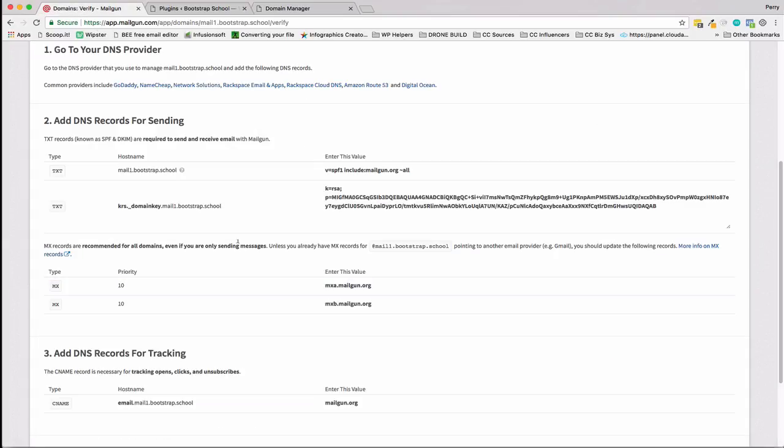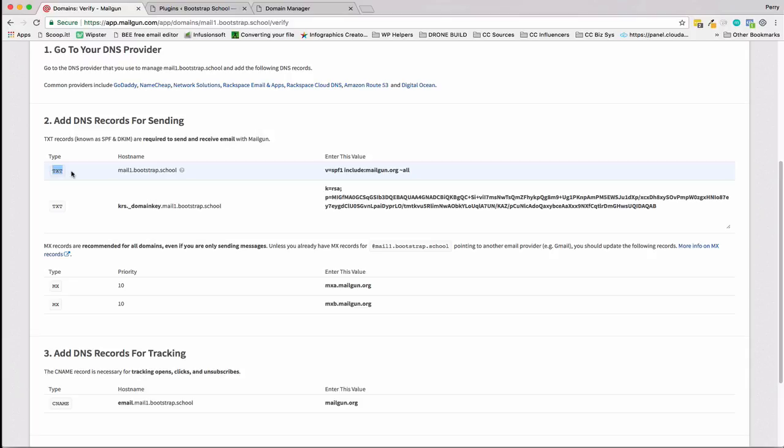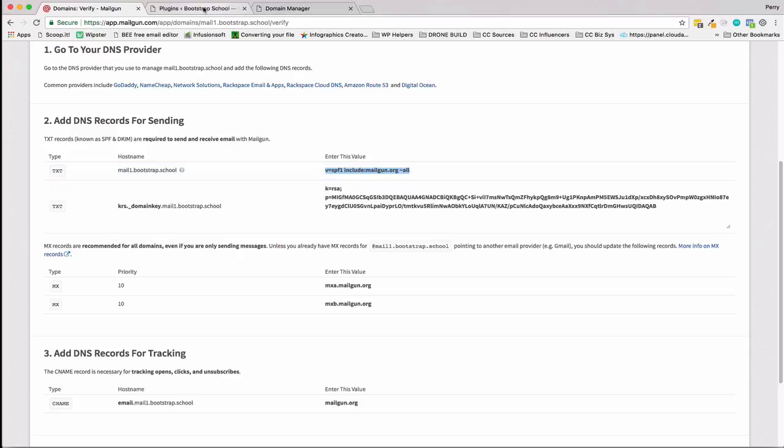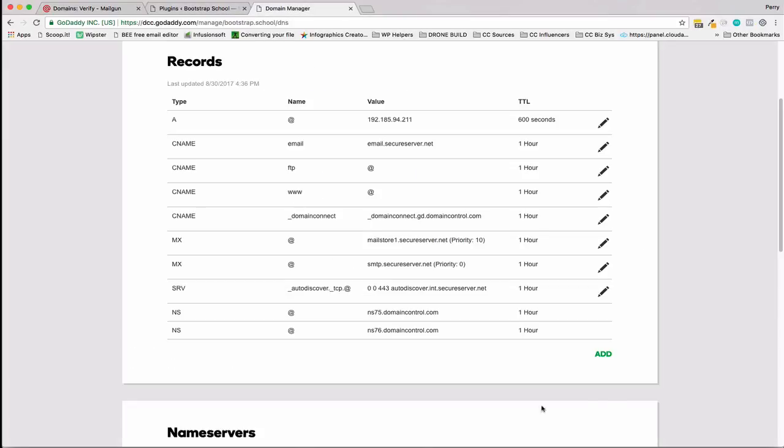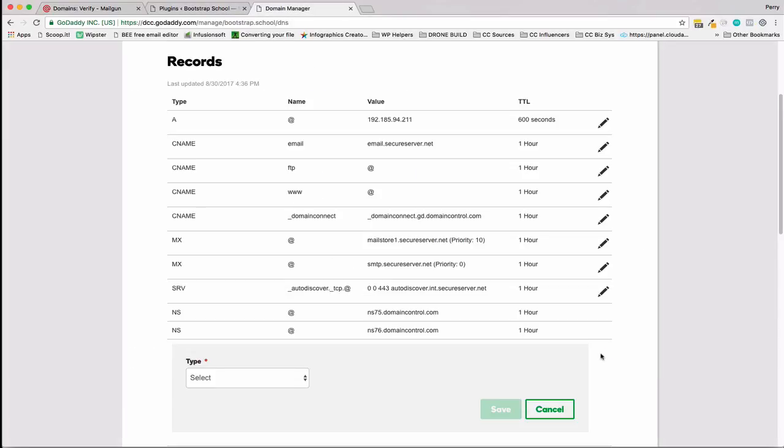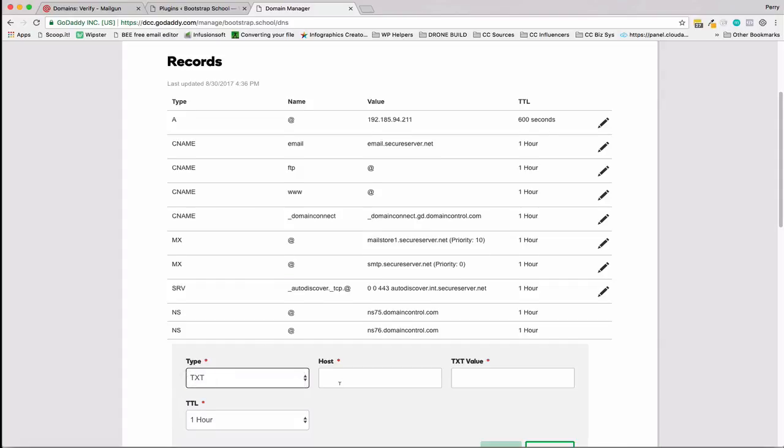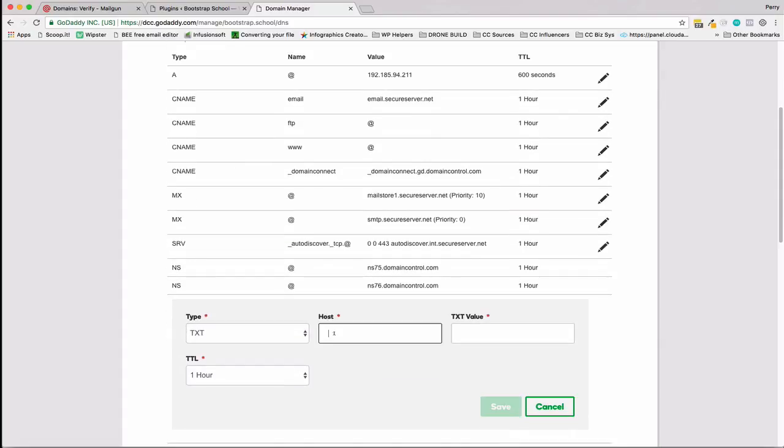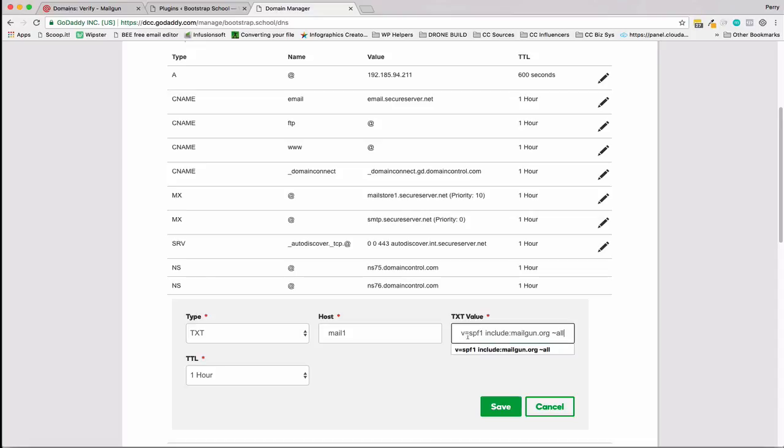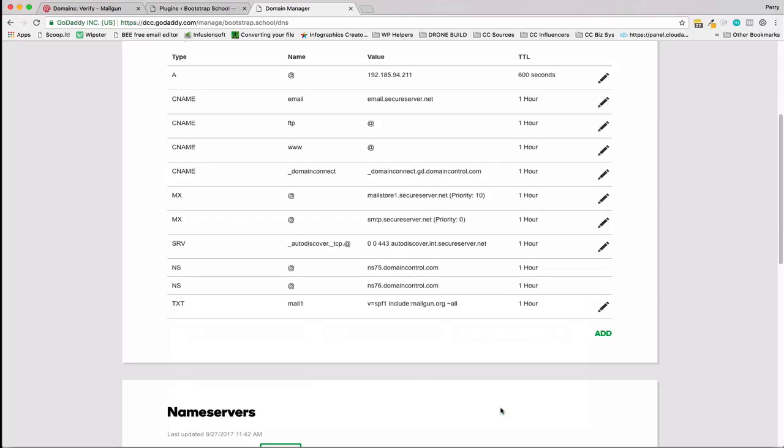We're also going to add a CNAME for some backend stuff that Mailgun needs. Mailgun is beautiful because it gives you everything you need. The first thing we're going to do is add two text records: type TXT, hostname, and then the value. On GoDaddy at least you don't need the entire hostname, you just need the subdomain you're going to be using. We're going to copy this value and now I'm going to add: what type? TXT. The host: mail1.